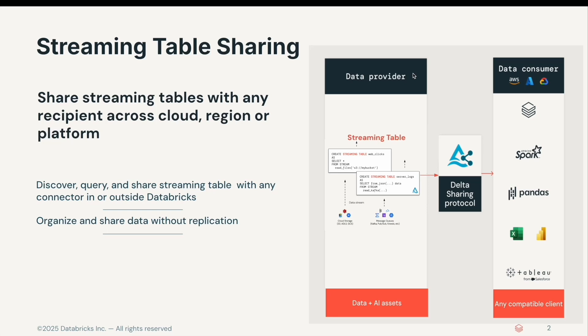In this video, I will demonstrate how to share streaming tables using data sharing with a Databricks user and a non-Databricks user. Let's dive in.